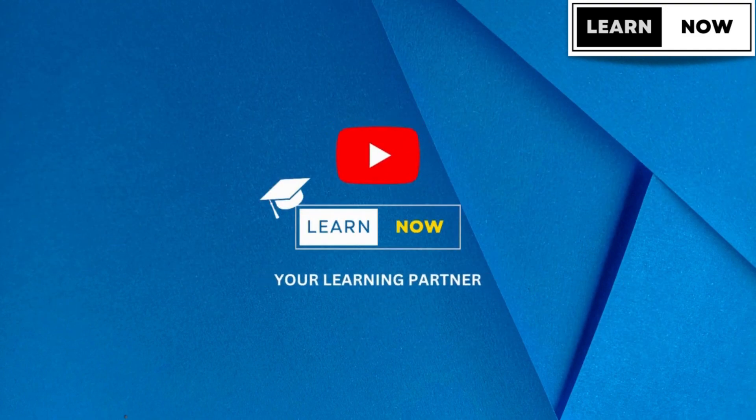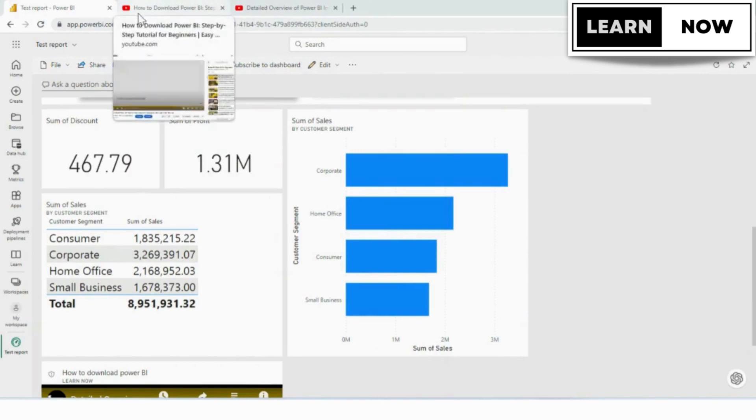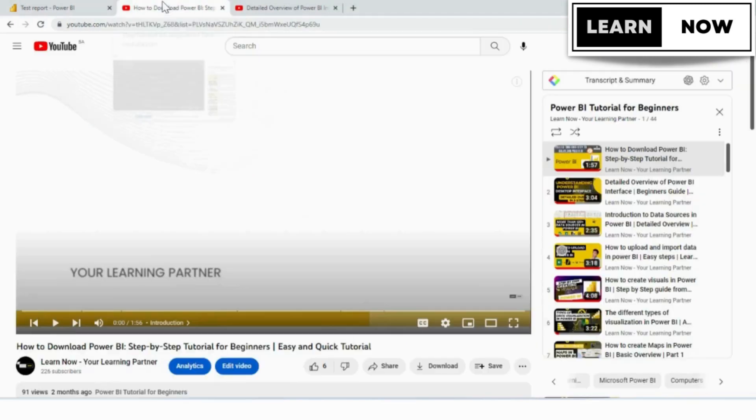Today, we're going to learn how to add alerts in Power BI service. So please watch the complete video so that you don't miss out on your learning.